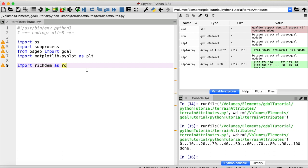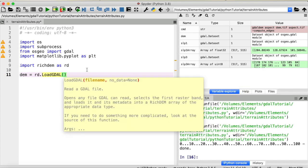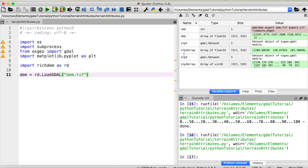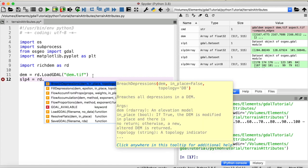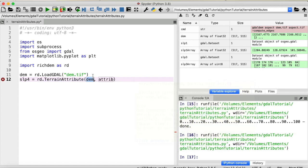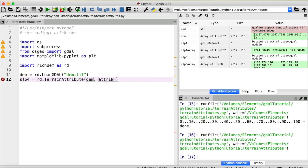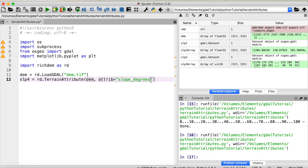And to compute the slope using this library, we would first load our digital elevation model like this. Use the function loadGDAL. And the input is the DEM.TIFF file. And this directly loads our DEM as an array. And with this array, we can compute different terrain attributes. So for example, the slope. Let's call that slope4. And we will call richDEM.TerrainAttribute. Input is the DEM. And here we need to specify which attribute we want to compute. In this case the slope. And we want the slope in units of degrees. But you could also get it in units of rise over run or percentage.